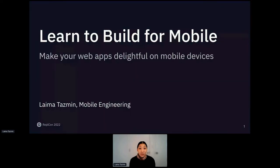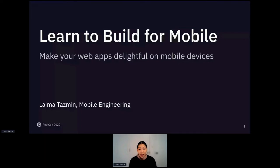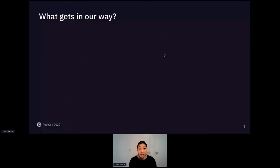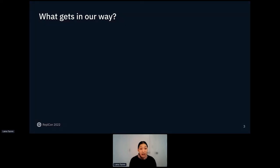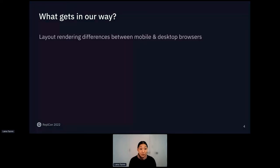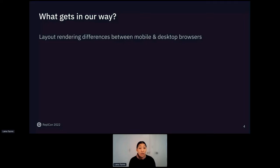Today we are going to learn how to make our web apps delightful on mobile devices. This is a talk for any level of web development. So if you're a beginner or if you know a little bit, this talk is for you. Making websites delightful on mobile devices is a little easier said than done. That's because mobile browsers have a lot of quirks. For example, there are layout rendering differences between mobile and desktop browsers. On mobile, we have to think about the keyboard. You can also pinch to zoom and pan around and this can cause unexpected changes to our layout. So we have to be aware of that.